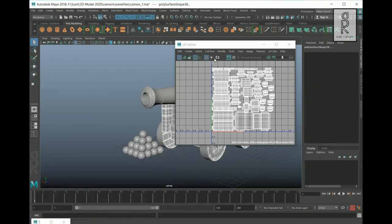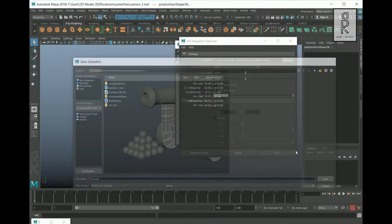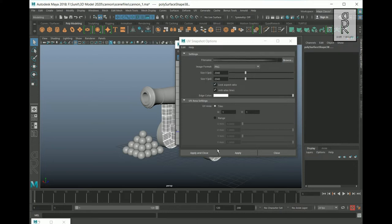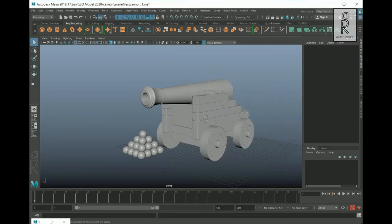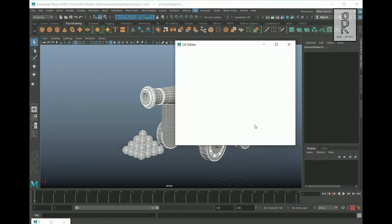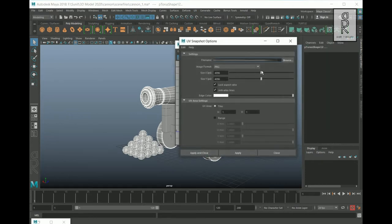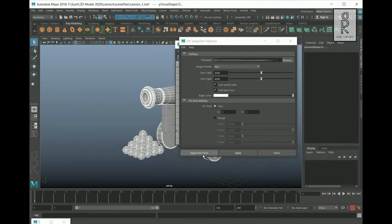Similarly, I will export the UV maps for all the wood parts. Here I will change the resolution from 2K to 4K. Similarly, I will change the resolution for the metal parts as well and overwrite the previously exported maps.